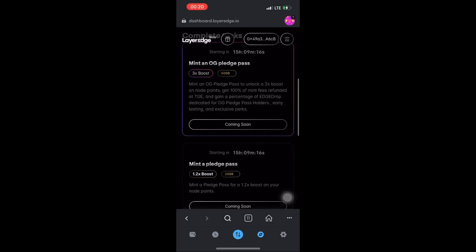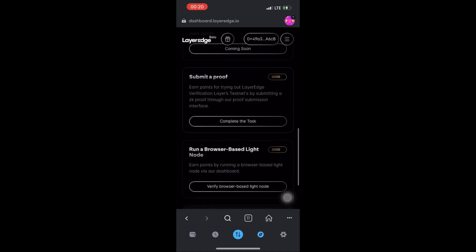In the next 16 hours, there will be other tasks for you to complete. But for now, just complete these two tasks - submit that proof with 'gm edge' and run the browser-based light node.